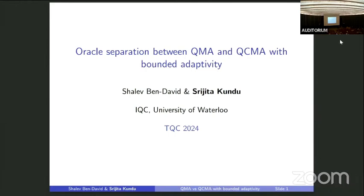Let's move to the last talk of this session. Sujita is going to tell us about oracle separation between QMA and QCMA. Hi, thanks for the introduction. This is based on joint work with my supervisor, Shalev Khazanov.